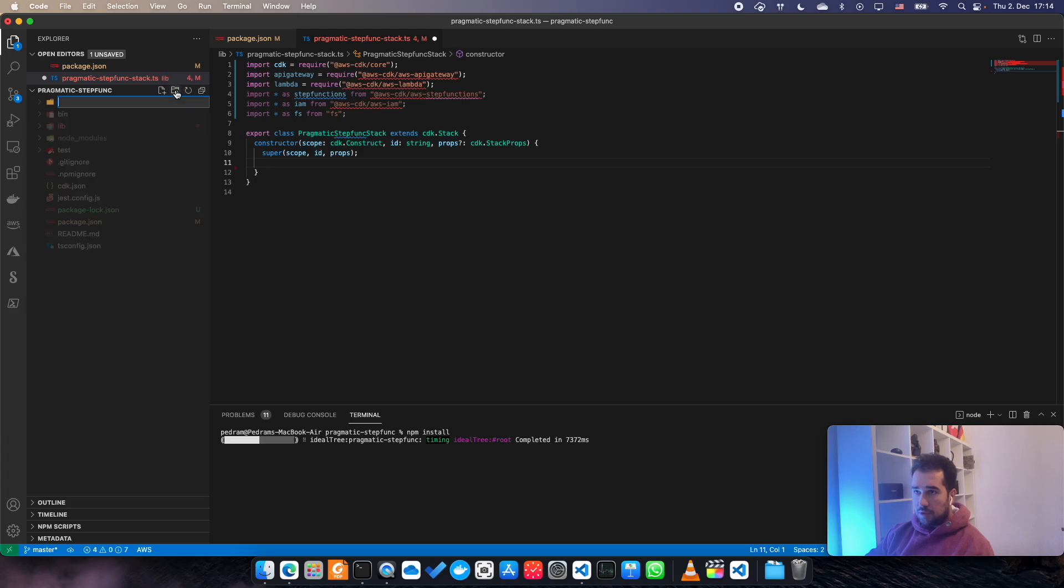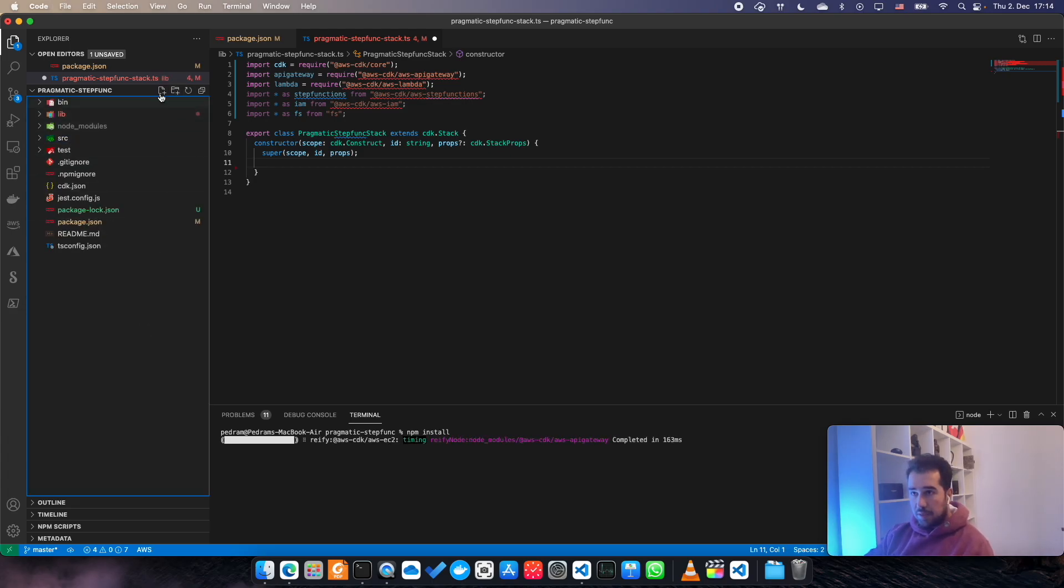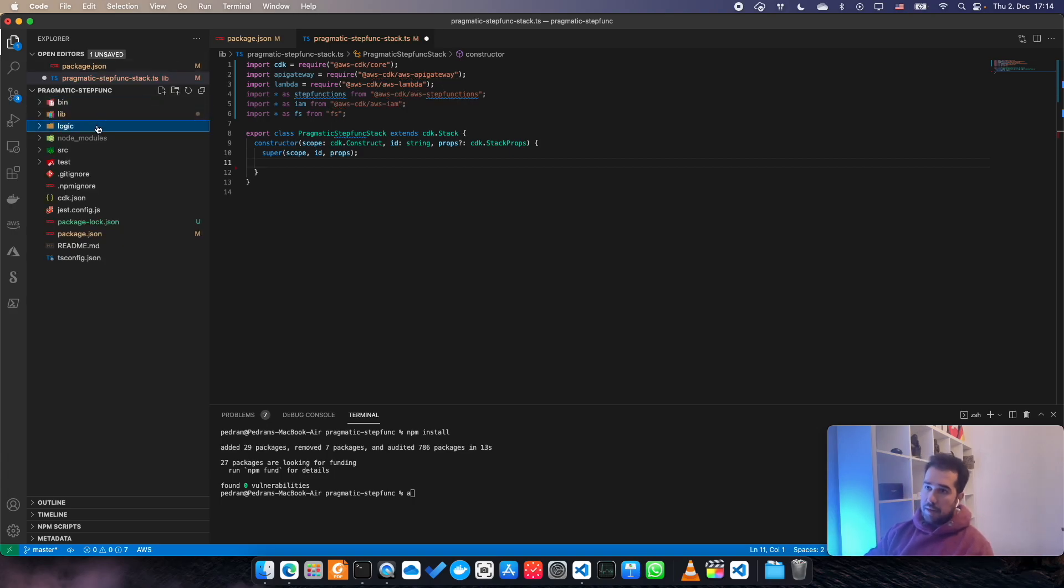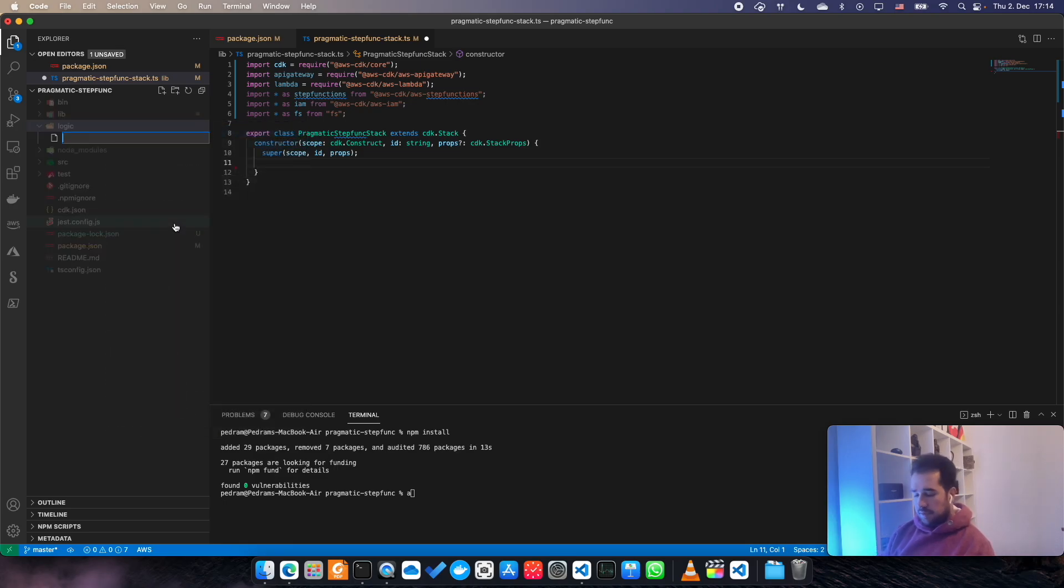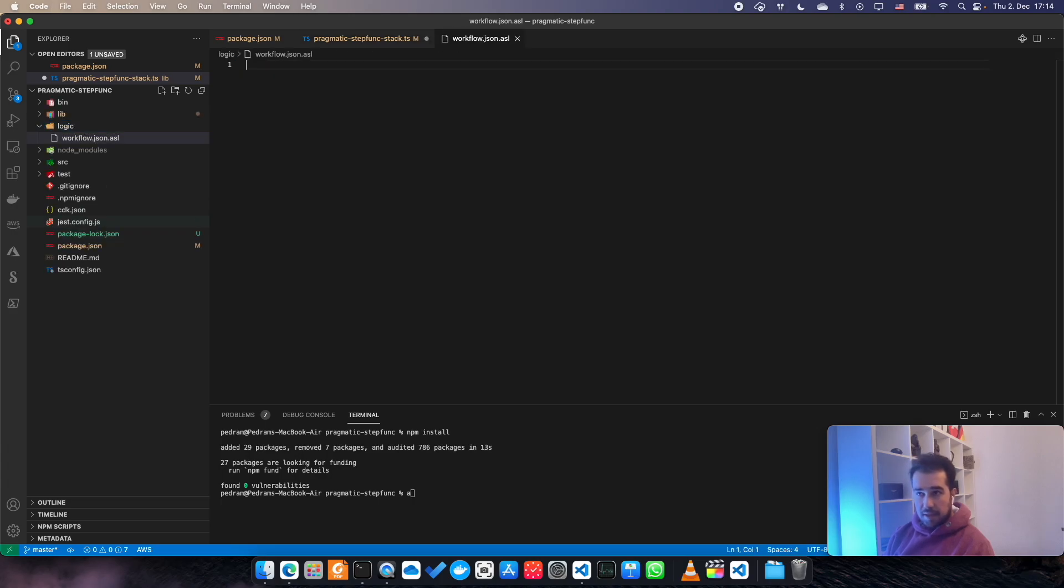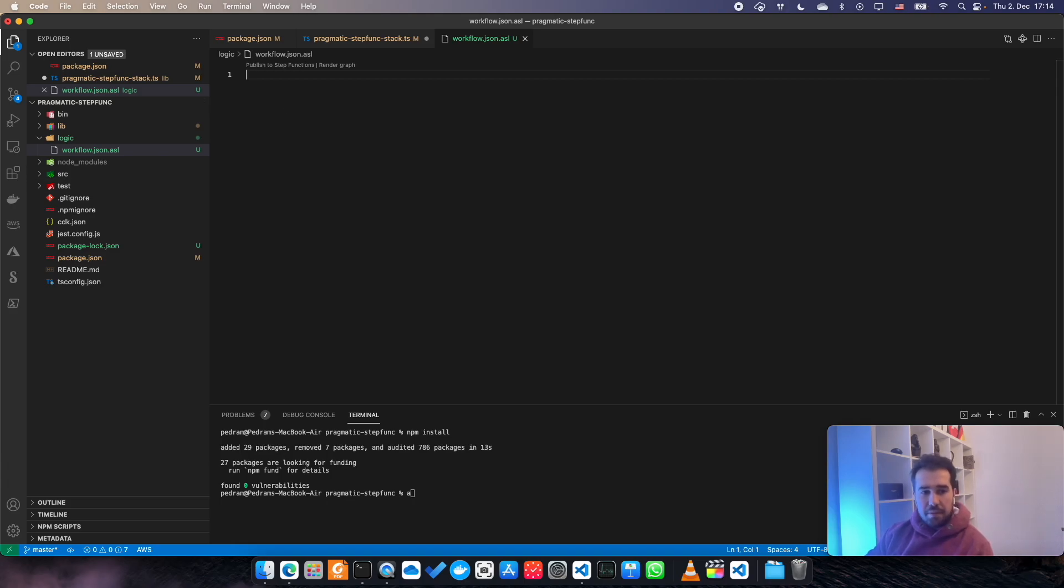Let's define our folder structure. I need a source folder for my Lambda function, and also I need a logic folder for my business logic. Let's create a file here, call it workflow.json.asl. I just added a sample workflow and then we are going to discuss about it.